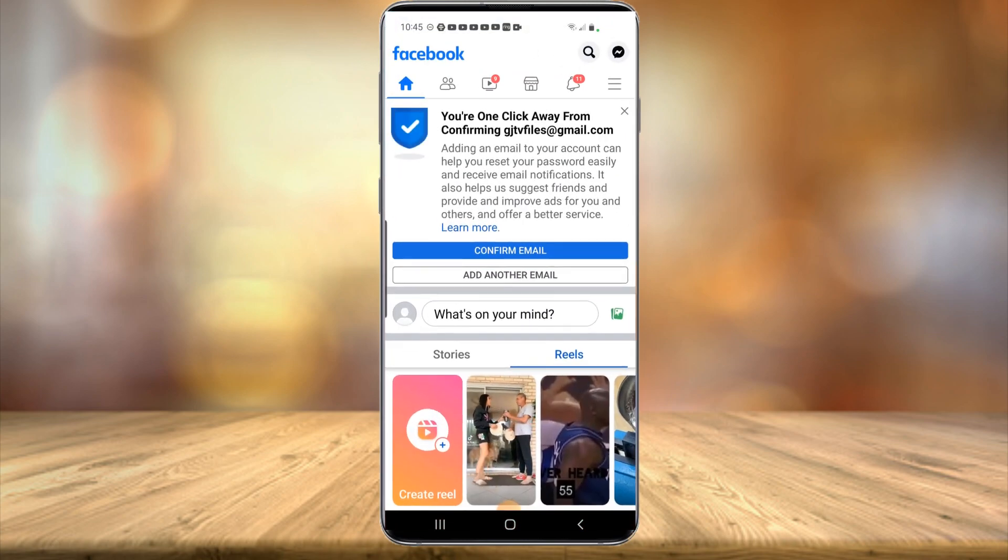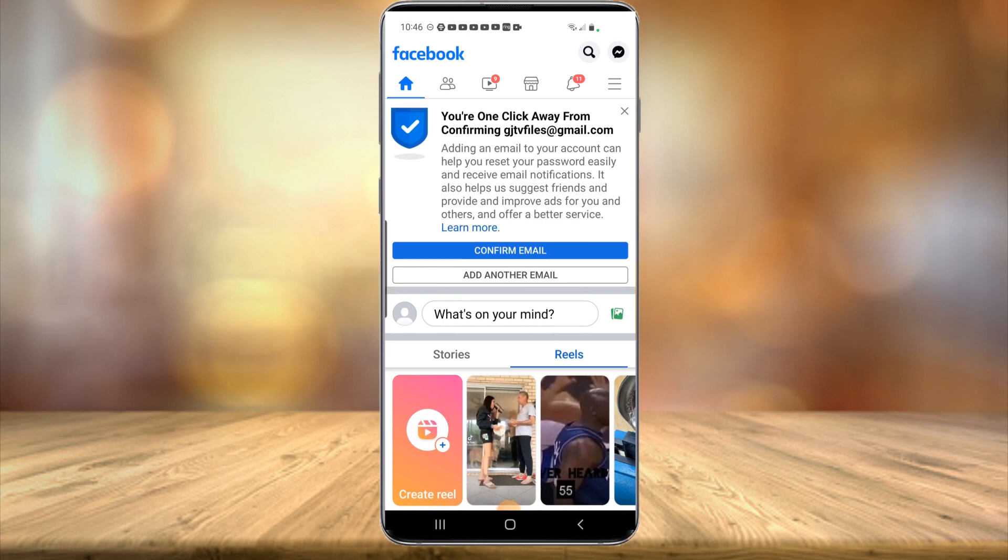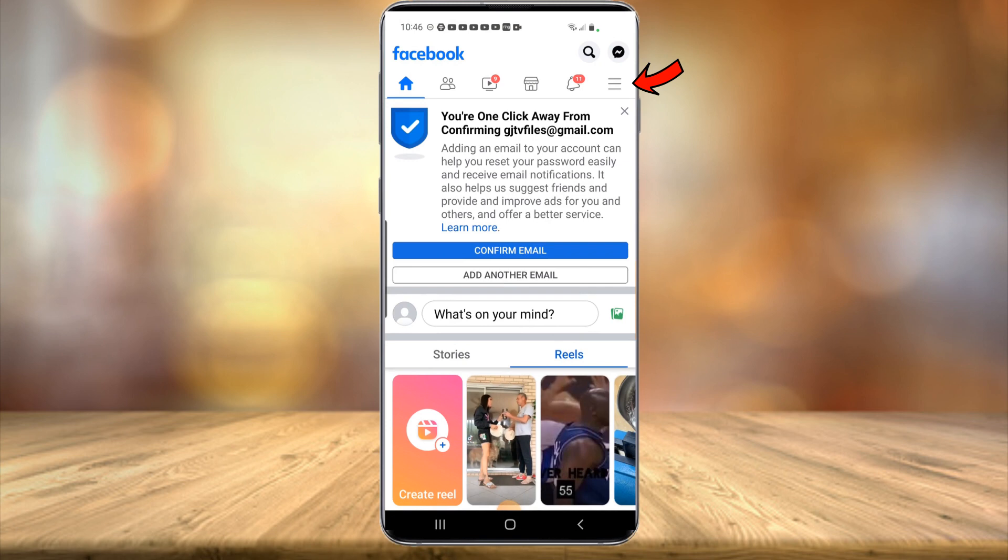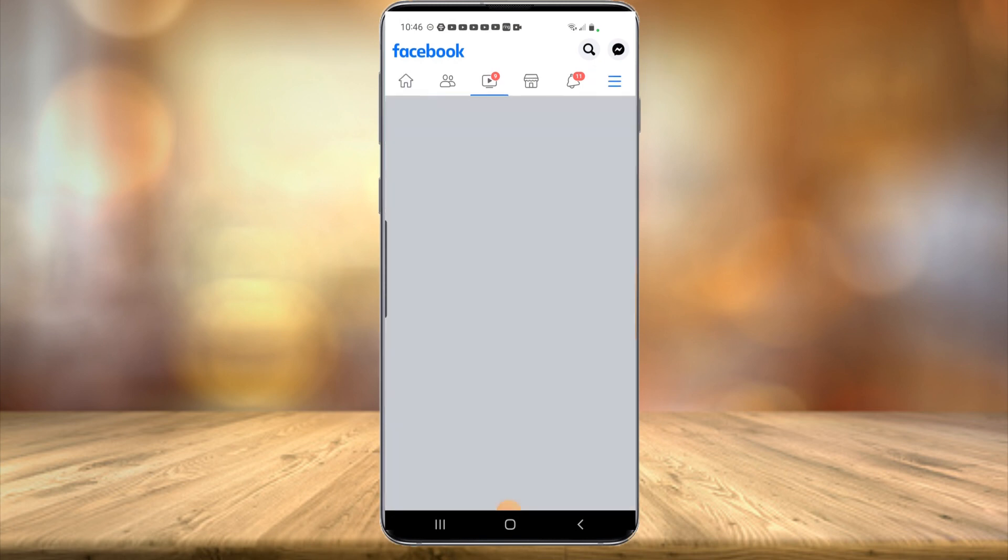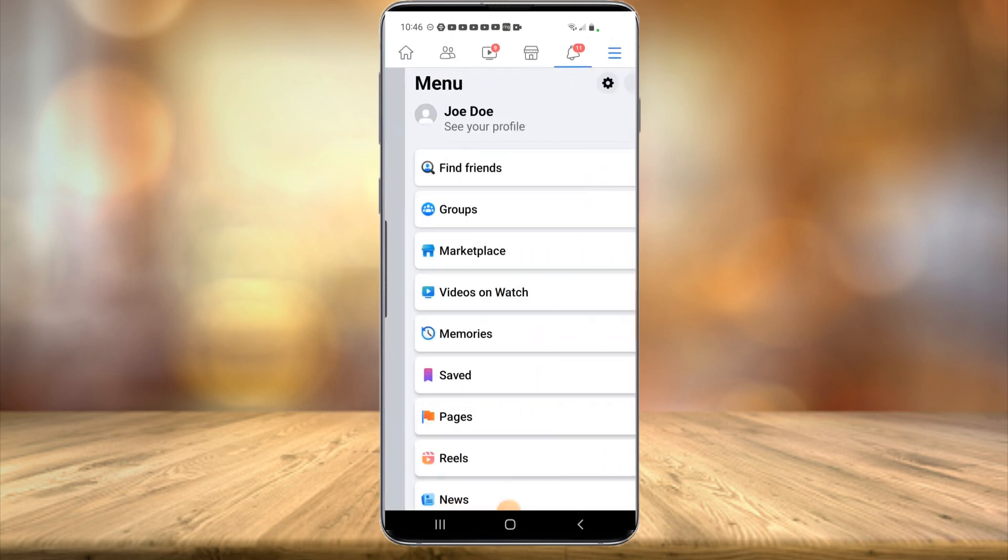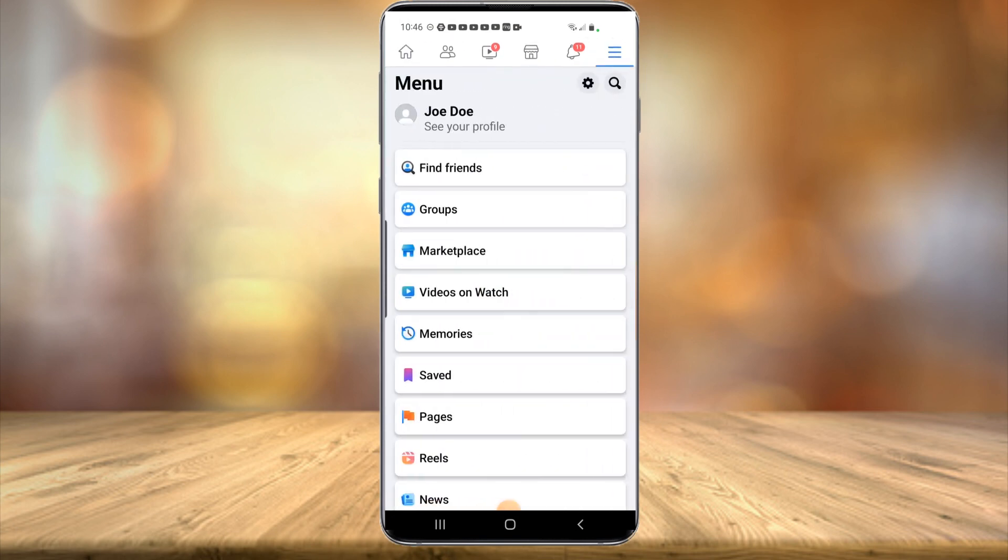Now the steps are a little different through the mobile app than it is on the desktop. But here we go. In the top right hand corner, you're going to want to select those three little lines. Then you're going ahead and hit the little gear icon to open up settings.